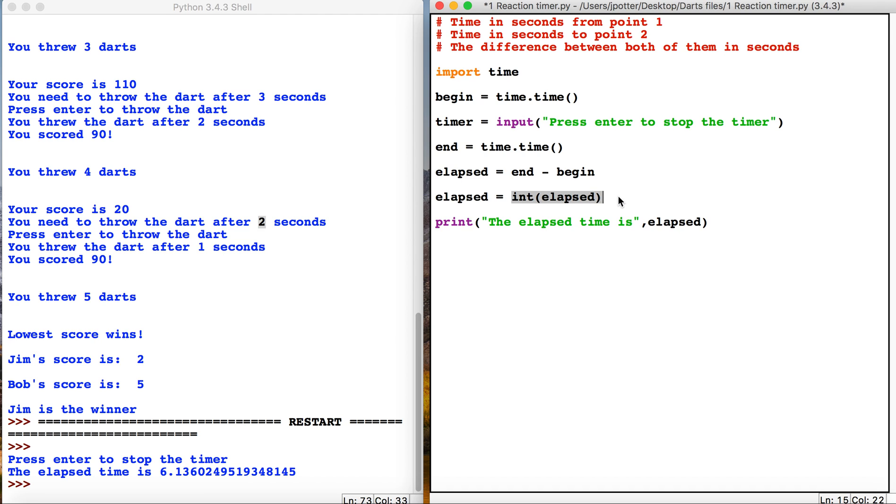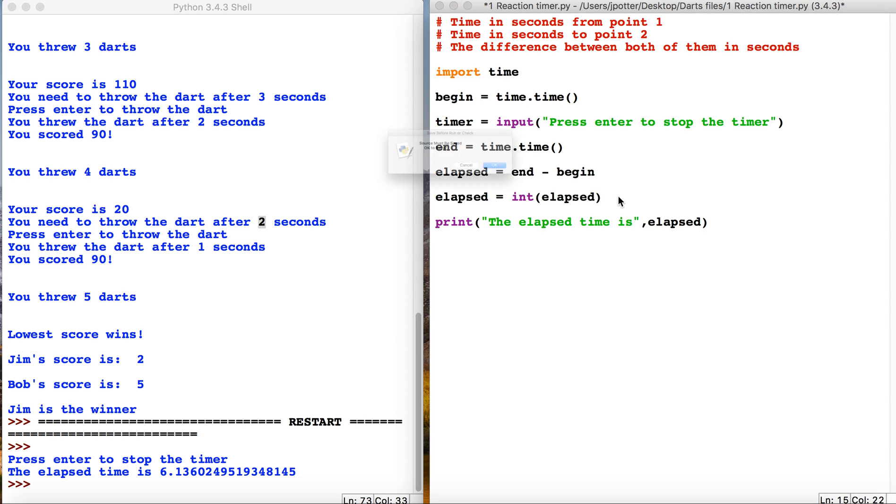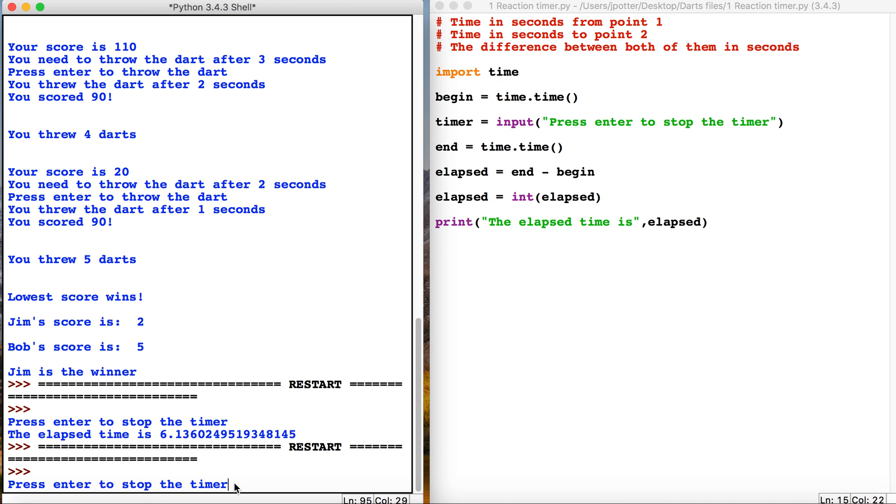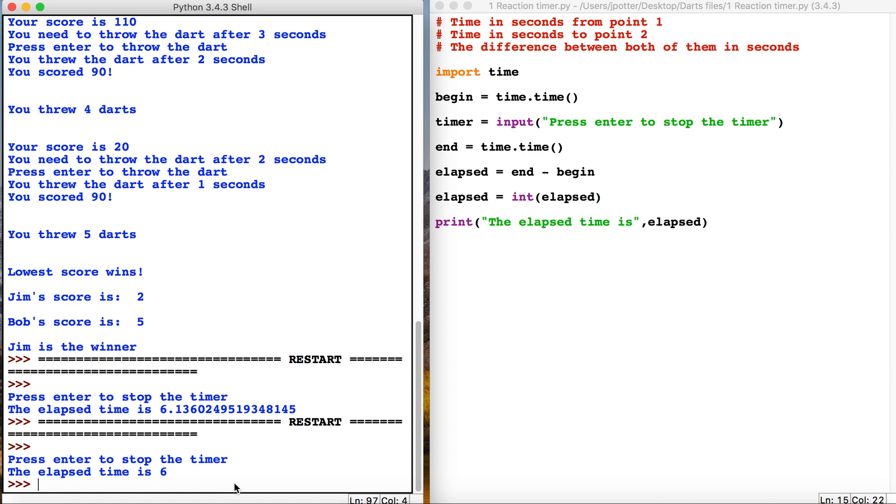So let's have another look now at the program. So the time will have started—we can't see it, but it has. I'm just going to leave it. I'm just going to press enter now, and that's six seconds. Okay, so we've now got a reaction timer here which measures the time from the start of the program to when we press enter in seconds.